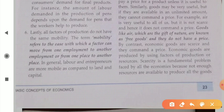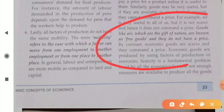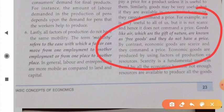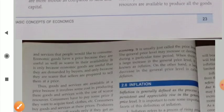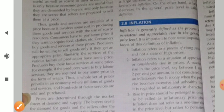Goods like air, water, and soil, which are the gift of nature, are known as free goods and they do not have a price. There is no price for such types of goods. So this is the simple meaning of price.